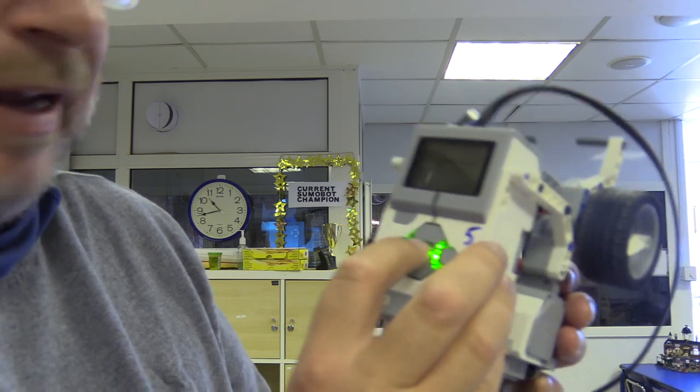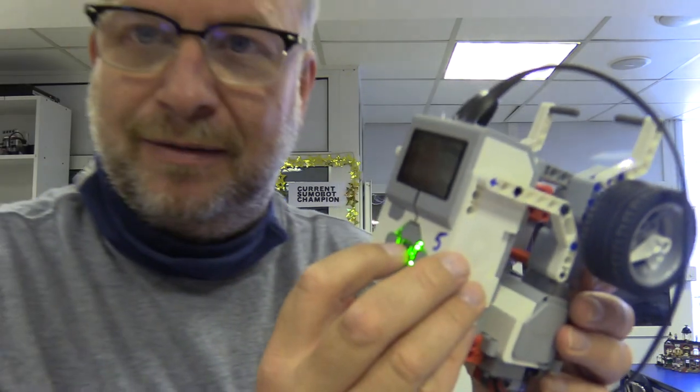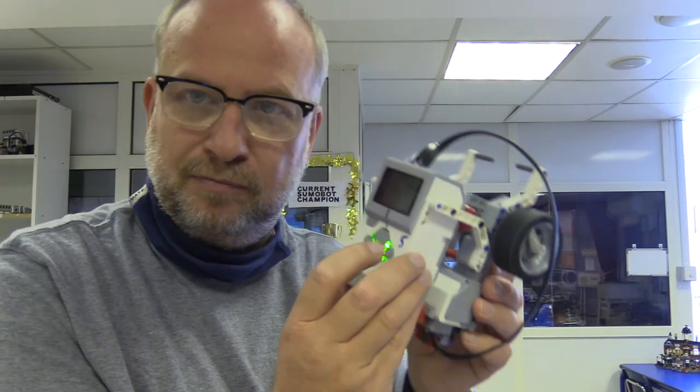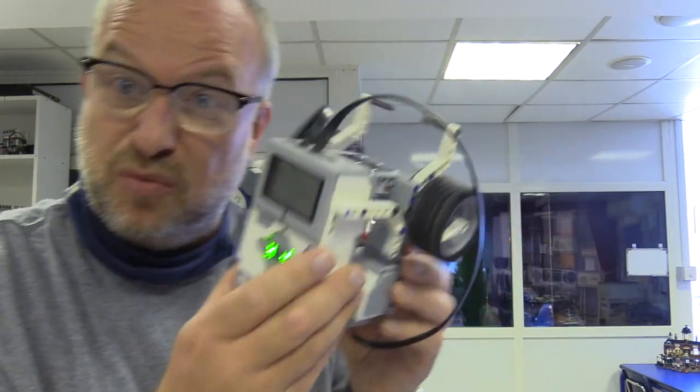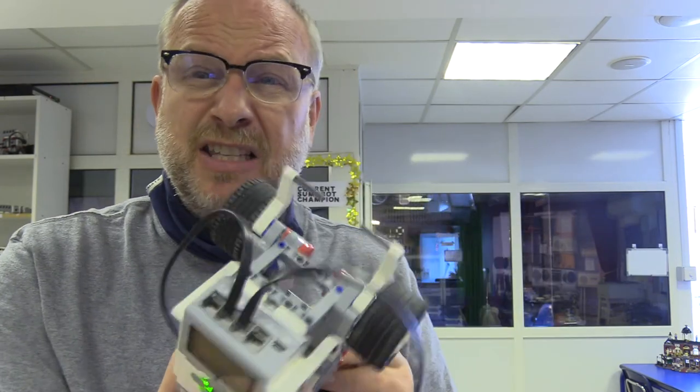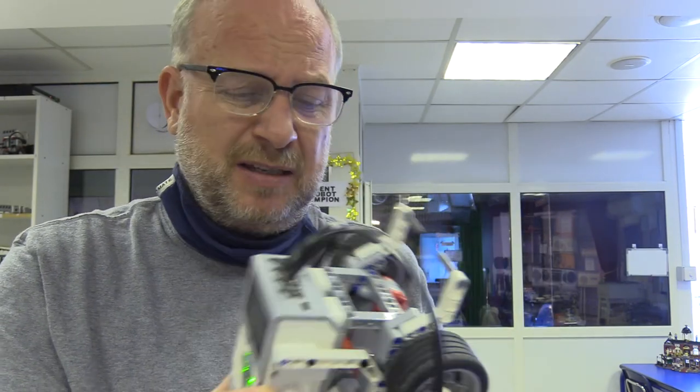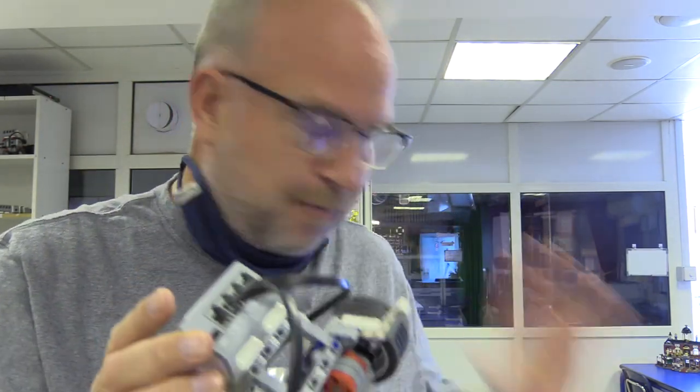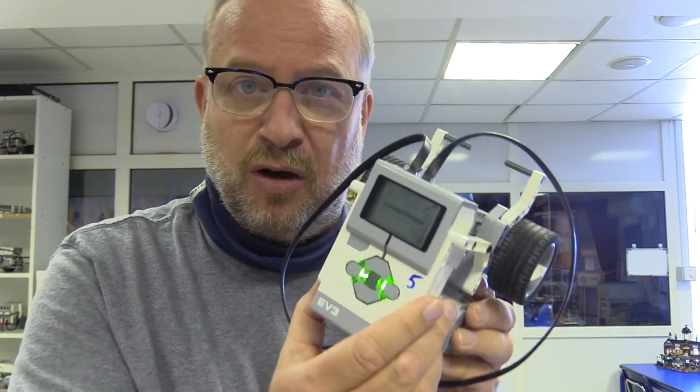And there it ran. So there we go, look at that, it's running. That's the first step: getting your robot, getting it paired to the iPad that you have, and naming your programs appropriately. That's what you need to know for now.